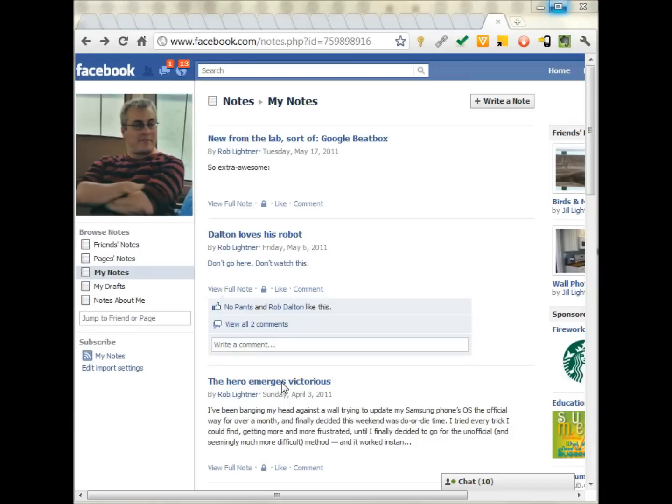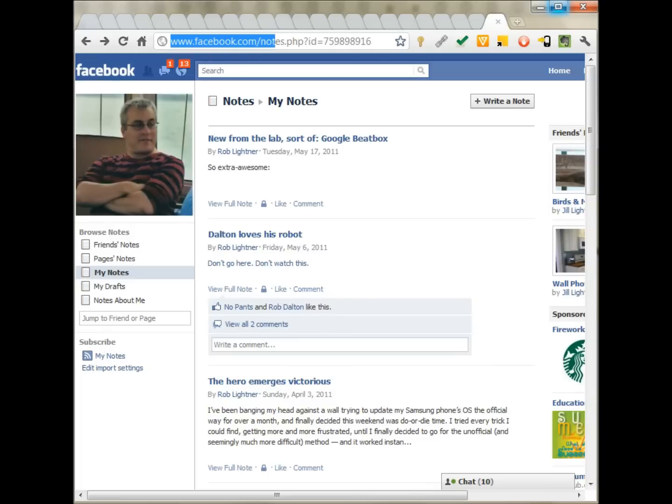Okay, here we are. This is the My Notes page. Now, Facebook doesn't make it trivial to get here to the place you need to be to import your blog or your feed, but if you type in facebook.com slash notes, that'll take you here.